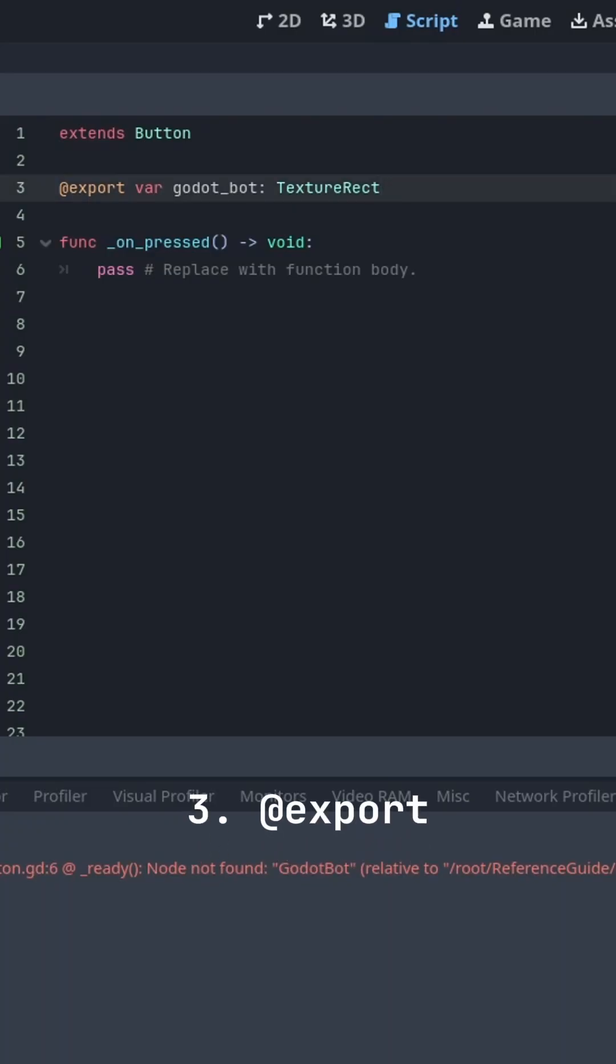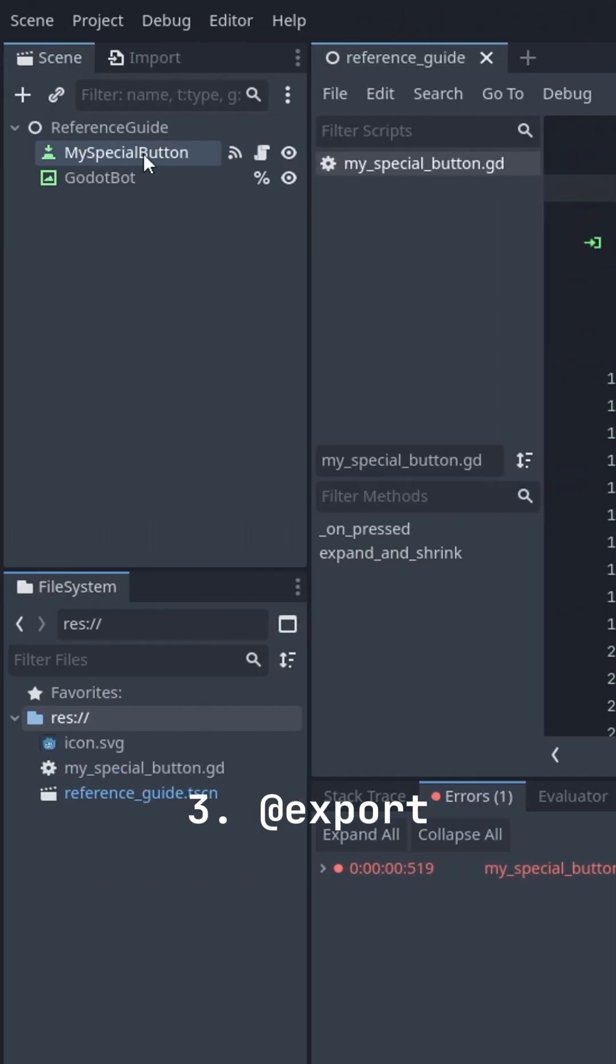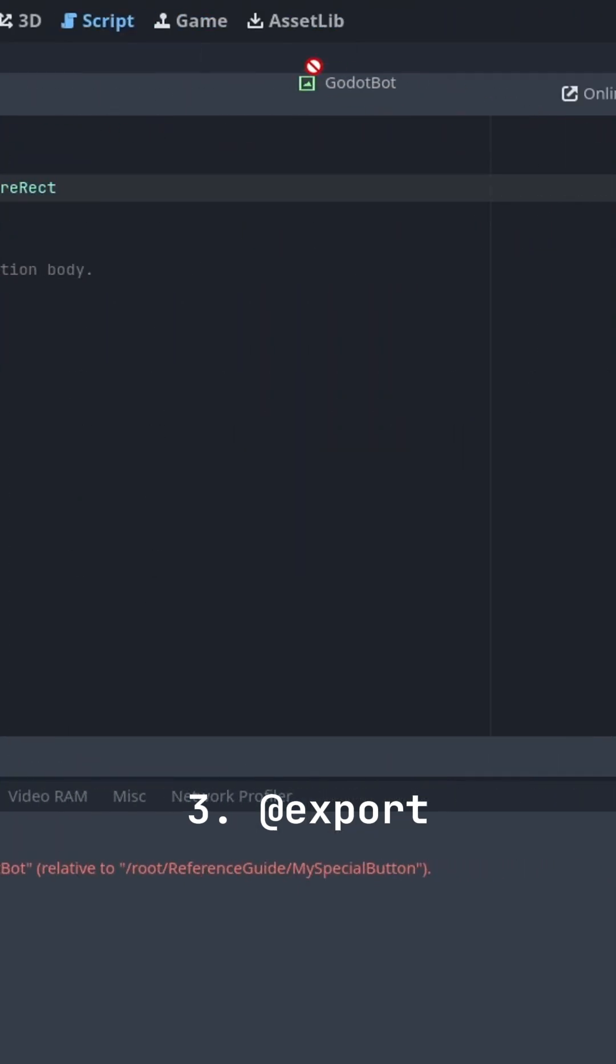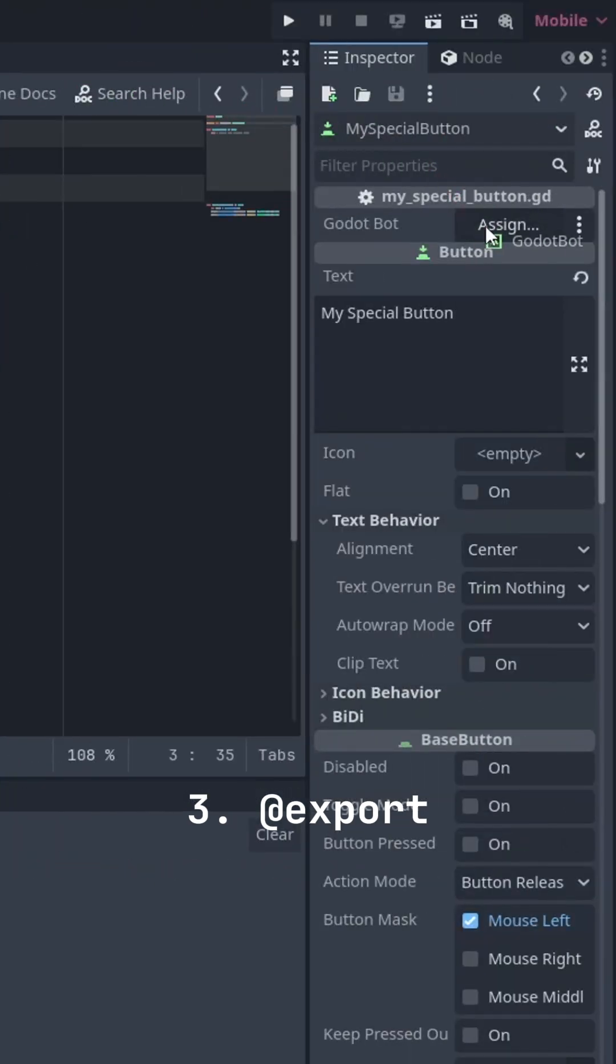Number three, export. Simply give your variable the export tag, click on your node in the scene tree and drag your target node into the inspector.